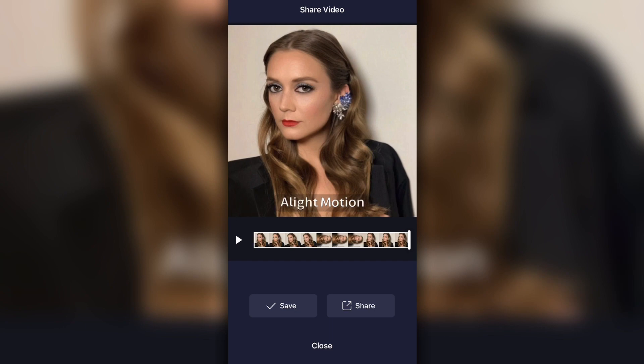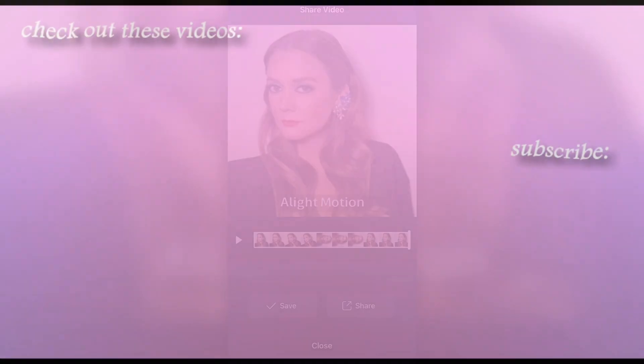I really hope this video helped you guys out. I love helping people learn this app because I wish someone had taught me in depth when I first started. If you enjoyed it, please give it a thumbs up, subscribe, and comment below any tutorial requests. I love you guys — bye!